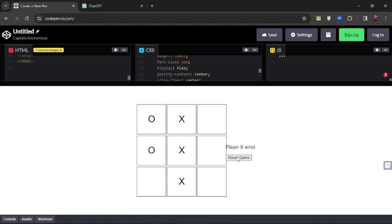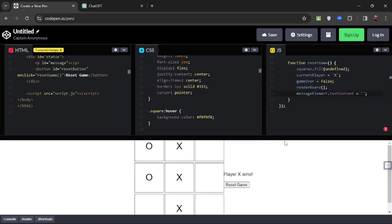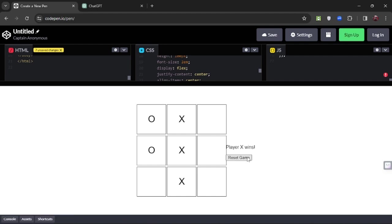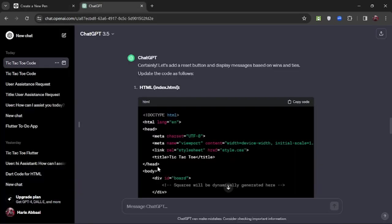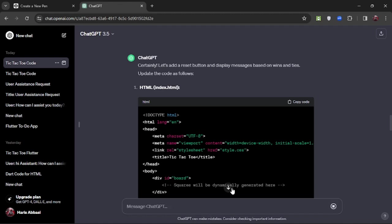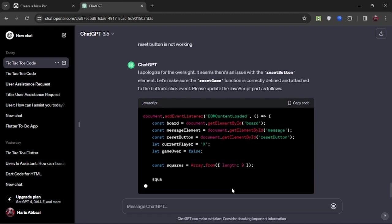Now it has regenerated with a reset button. We can play the game and it is displaying messages, but as you can see the reset button is not working. No worries — we will go back to ChatGPT. It has some error, so we ask ChatGPT to fix it and add the reset button again because it is not working. It will fix it and generate new code.